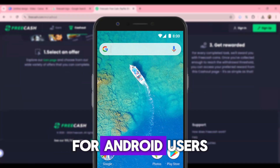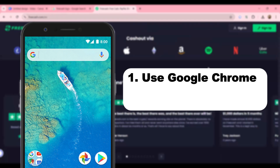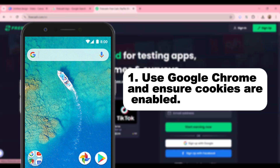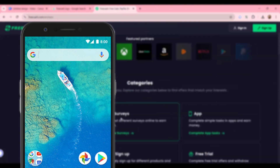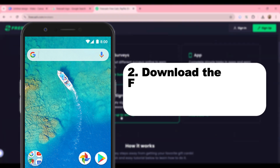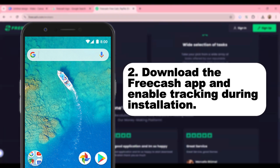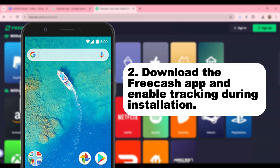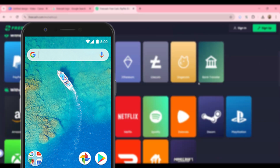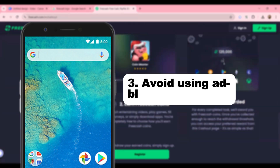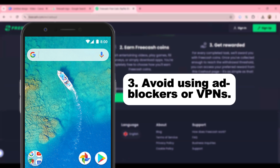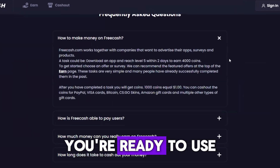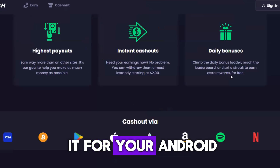For Android users: First, use Google Chrome and ensure cookies are enabled. Second, download the Free Cash app and enable tracking during installation. Third and last step, avoid using ad blockers or VPNs. And there you go, you're ready to use it for your Android.